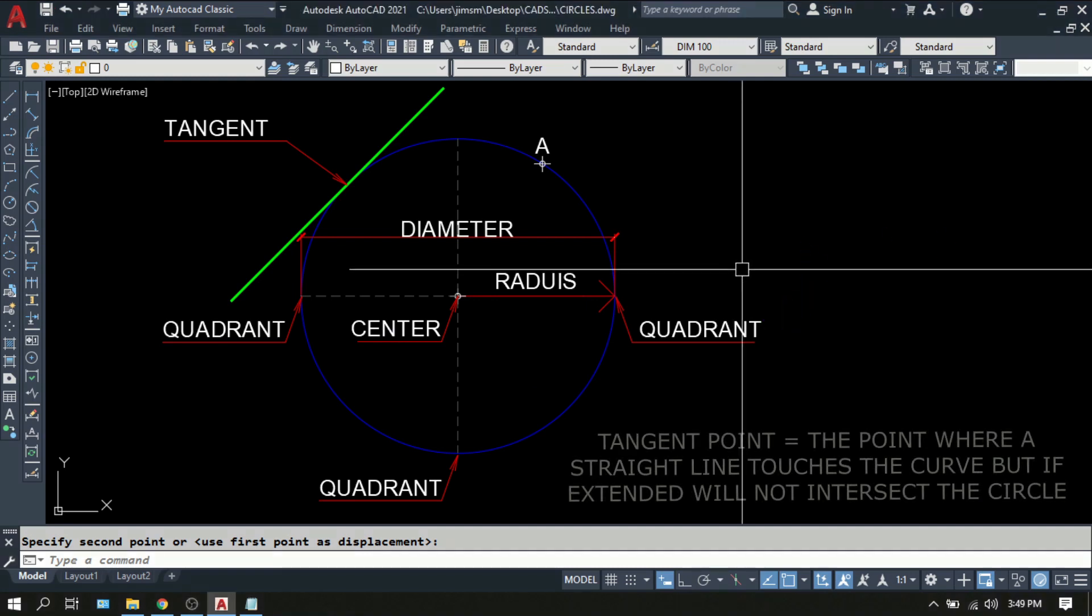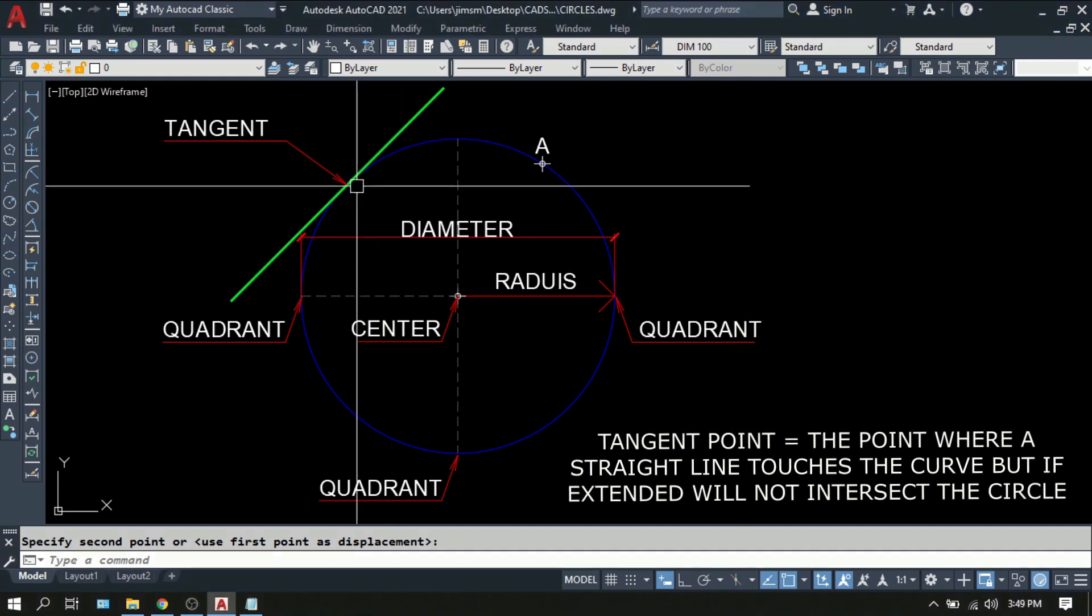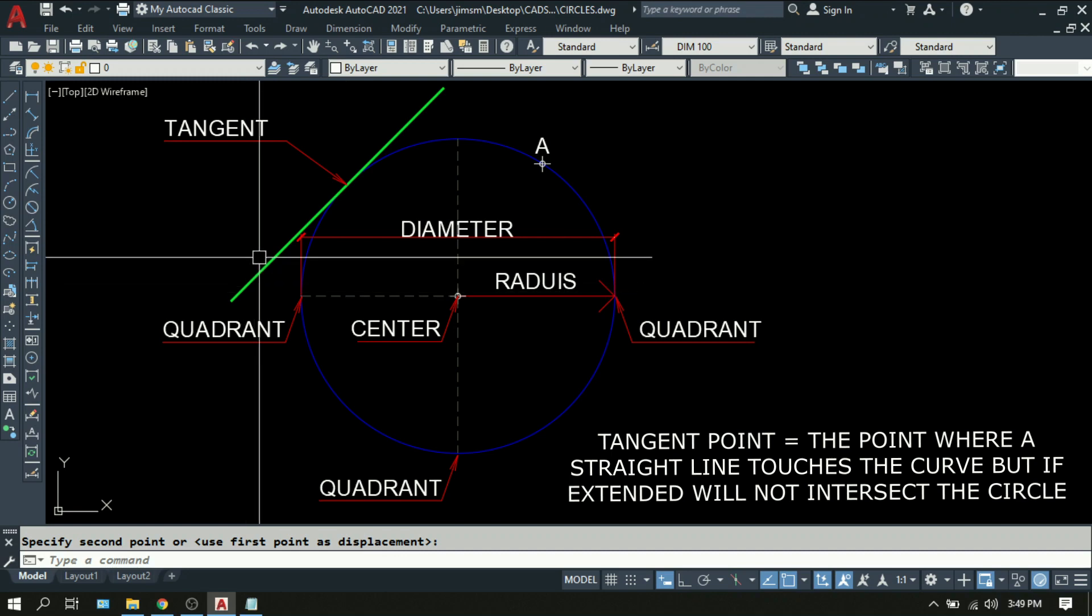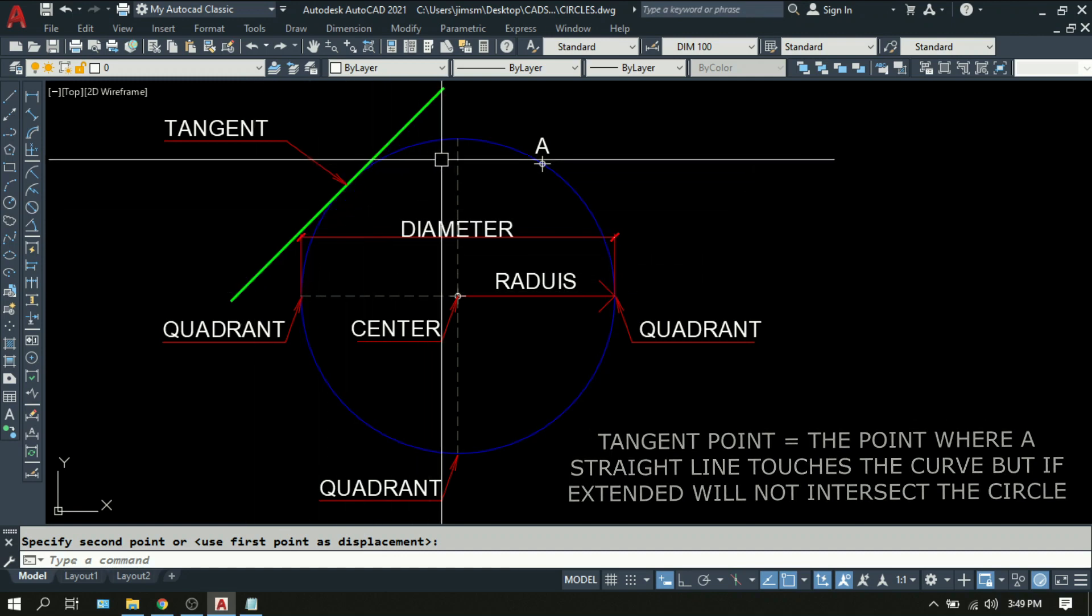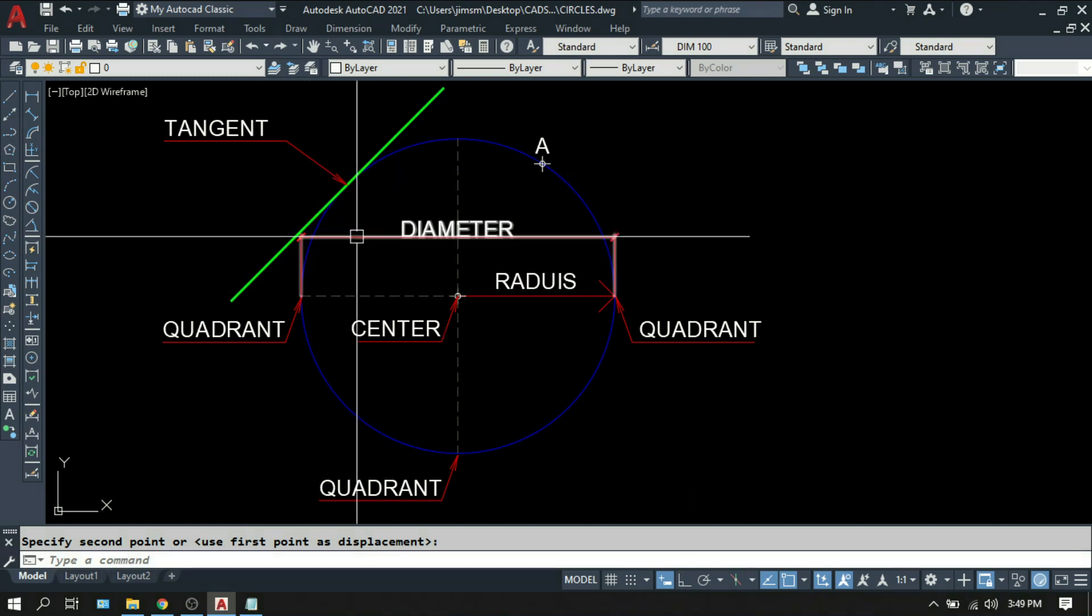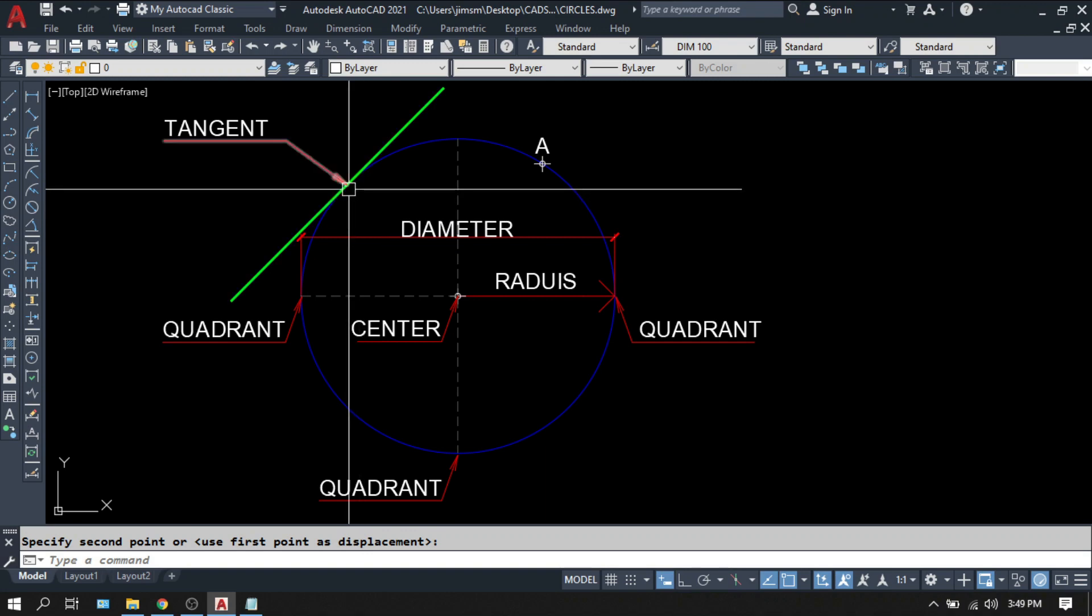We also have tangent. It is the point where a straight line touches the curvature of the circle but doesn't intersect. That is the tangent.